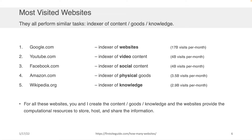The top five most visited websites on the planet Earth — Google, YouTube, Facebook, Amazon, and Wikipedia — all have something in common: you and I actually create the content, the goods, the knowledge, and so on. The website provides the computational resources to store, host, and share that information.